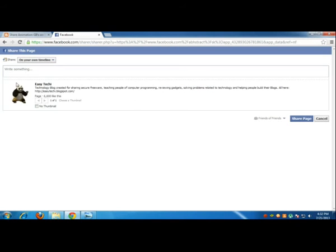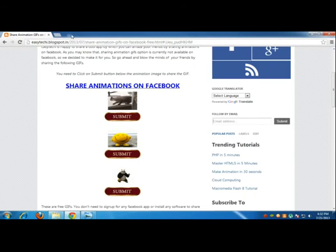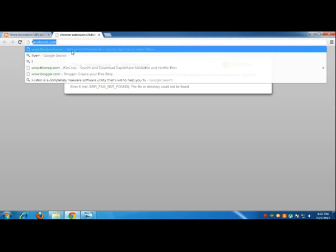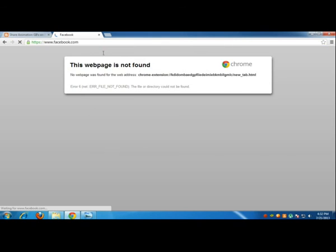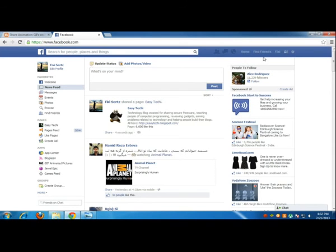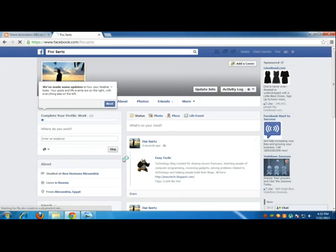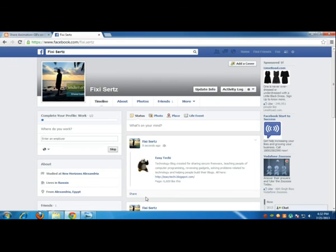And there you go, you have the animation shared. Let me check my Facebook page. You see I have the animation there. So this is how to share animations on Facebook, easy as pie. Thanks for watching.